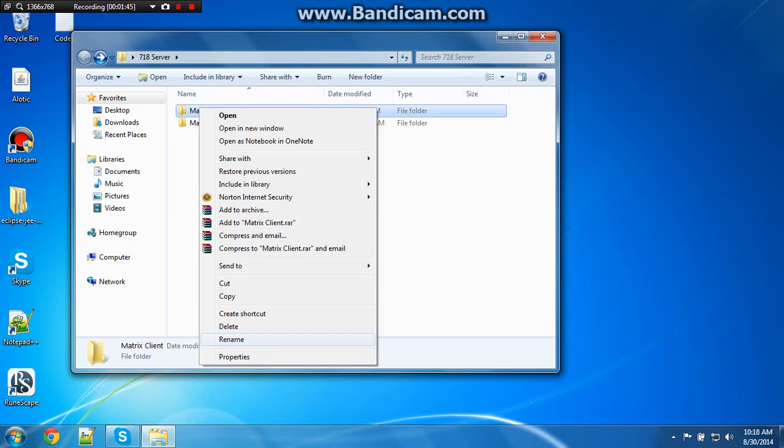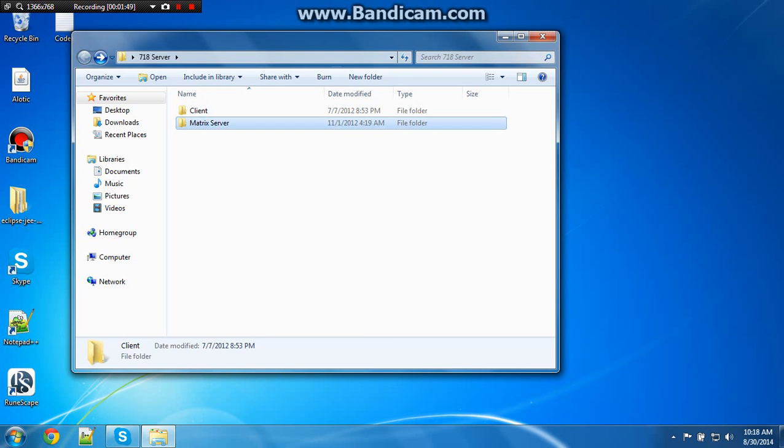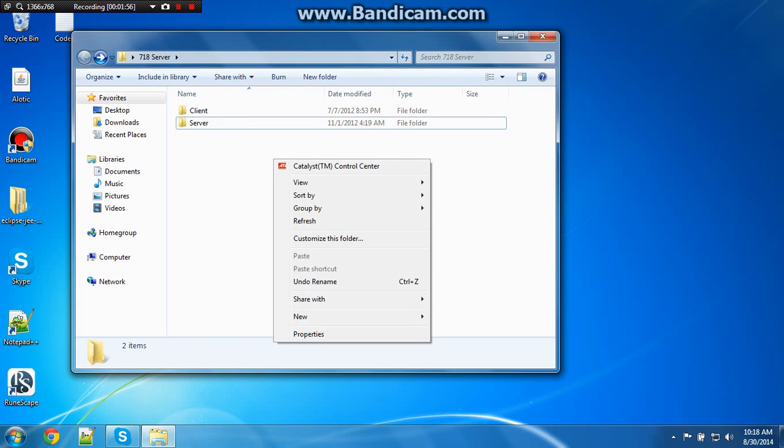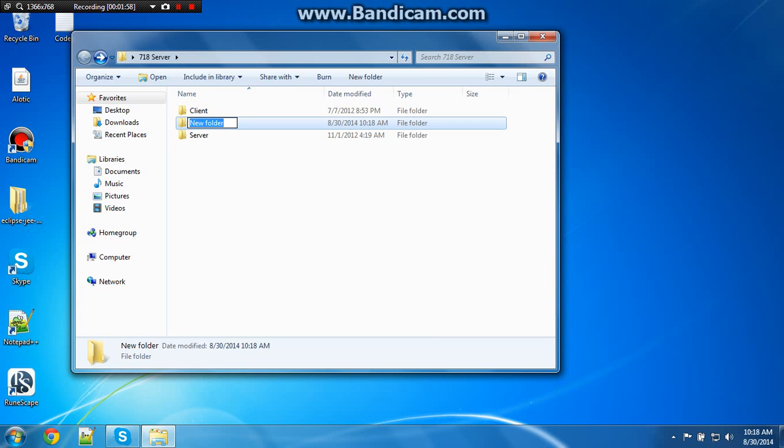You're going to want to name this client, and just take the matrix off and name that server. Then you want a new folder called Eclipse.